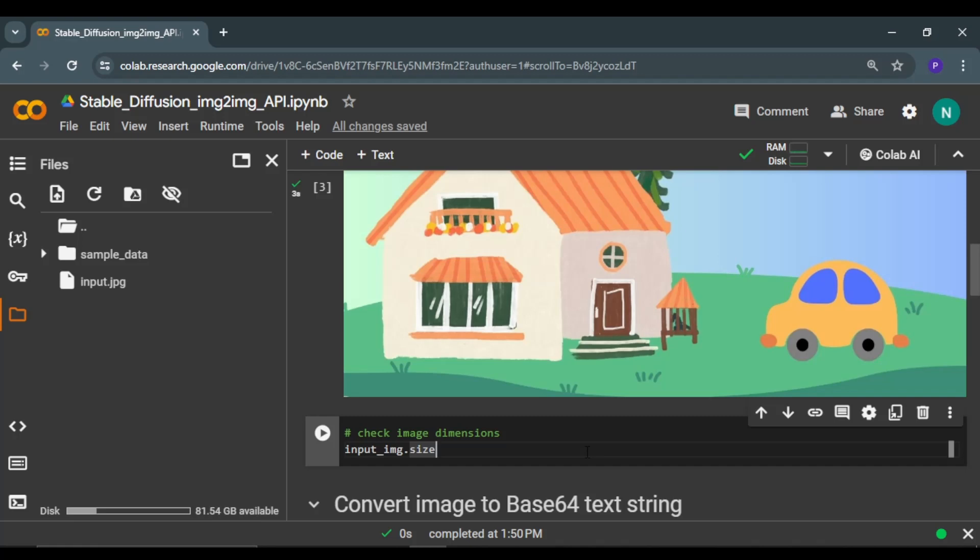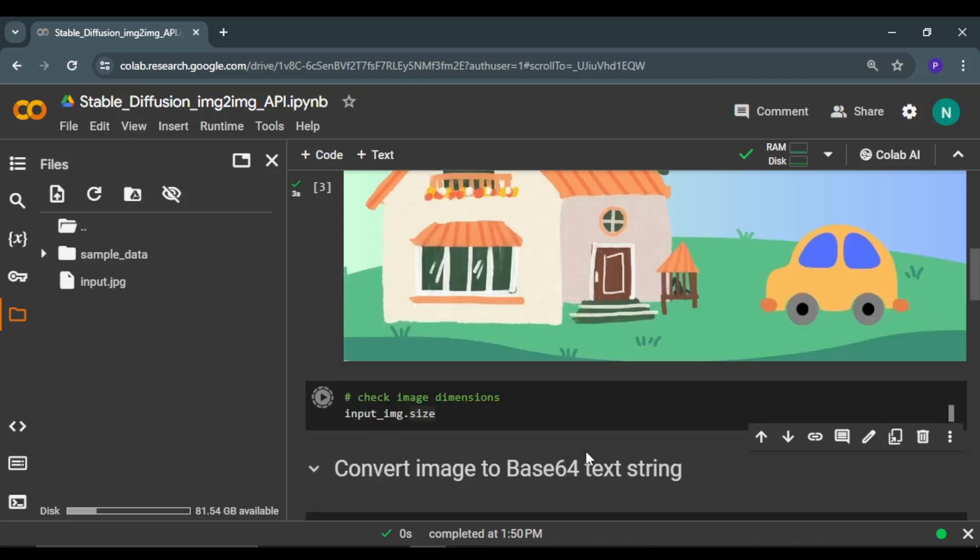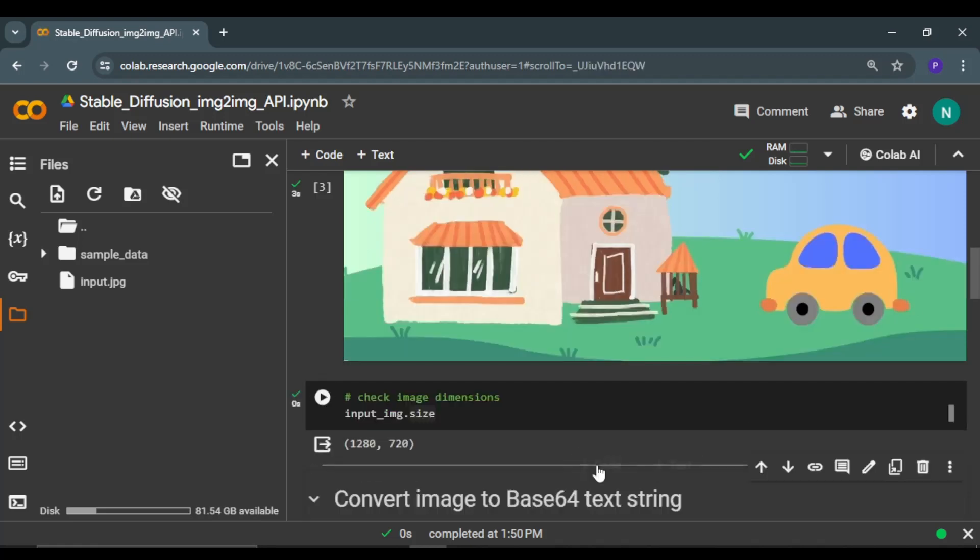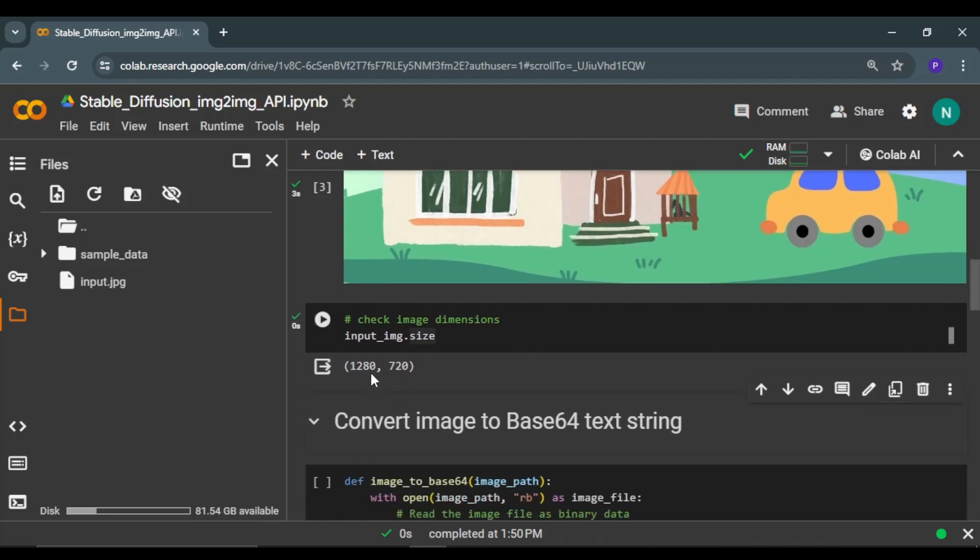Now if you want to check the dimensions of the image, you can use this code. This is the width of the image: 1280, and 720 is the height of the image.